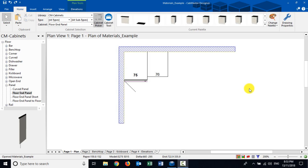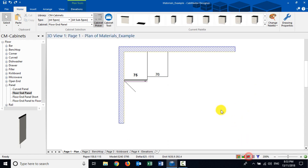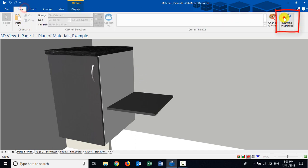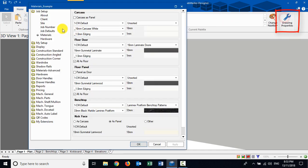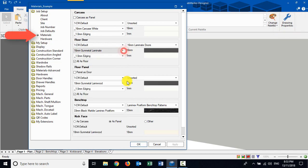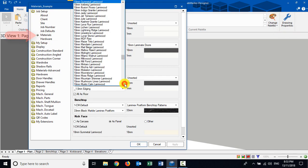G'day everyone. Today I thought we'd look at panels and door materials in Cabmaster. Here I've got a very simple drawing with just a door cabinet on the left and a shelf on the right. If we come into the drawing properties, you'll notice up here in the job setup we have a door material and we have a panel material.